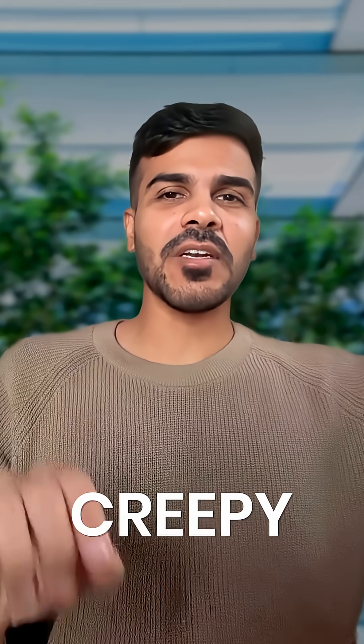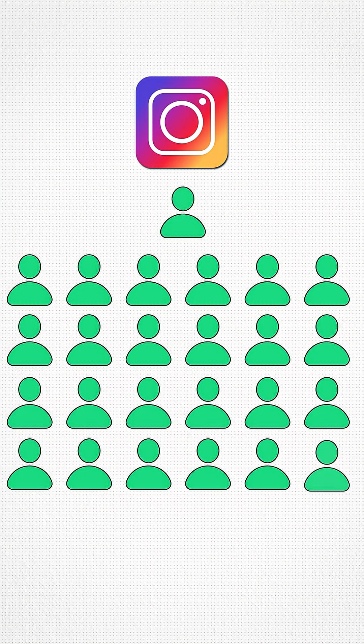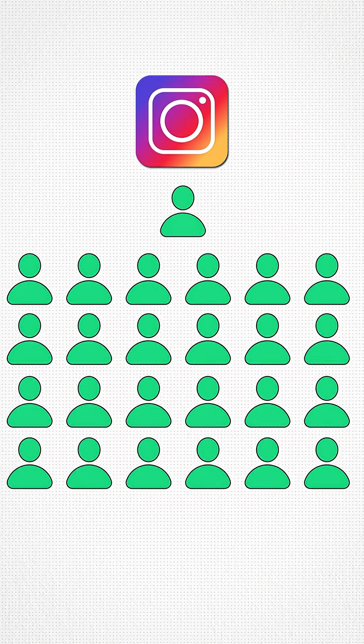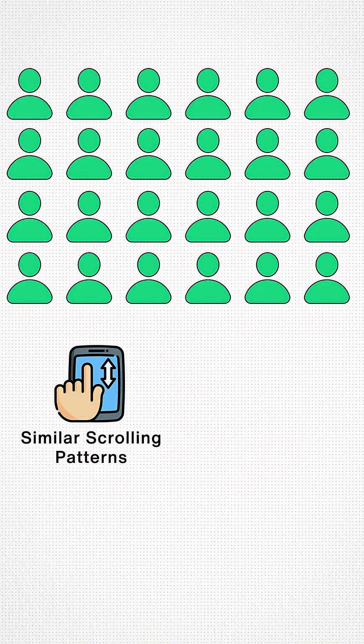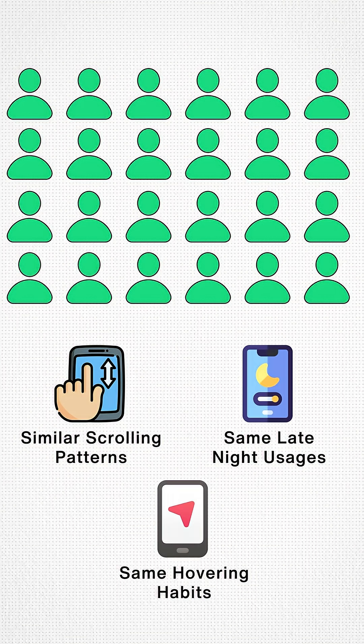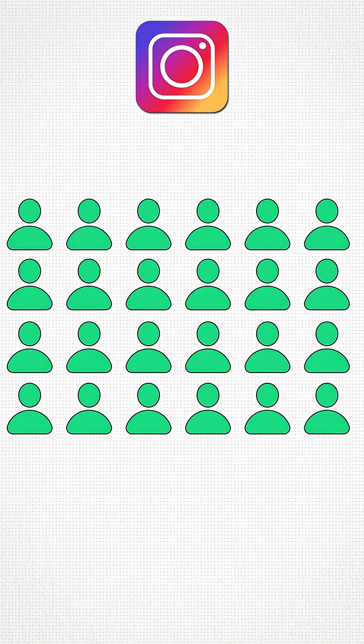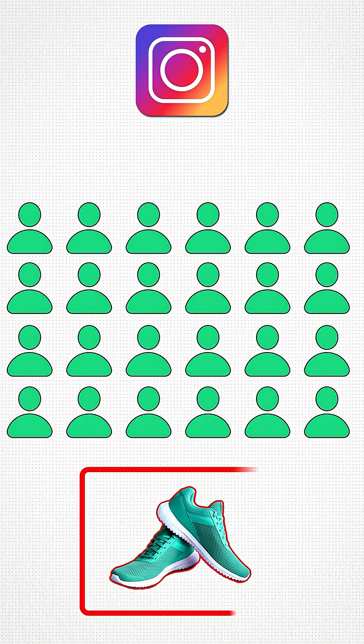Second reason: your lookalike group. This one is a bit creepy. Instagram is going to group you with thousands of people who behave just like you. They might have similar scrolling patterns, the same late night usage, the same hovering habits as you. And if people in your group, let's say, suddenly start buying running shoes,